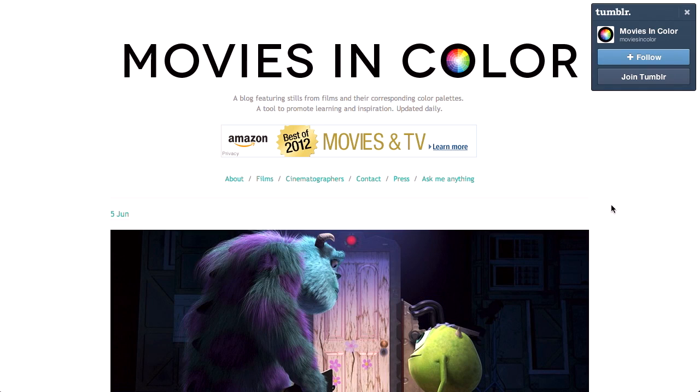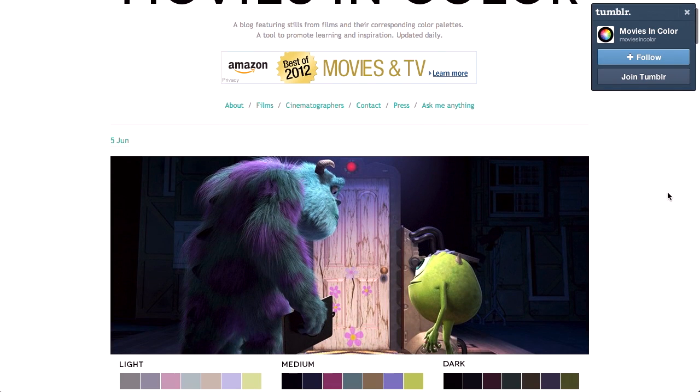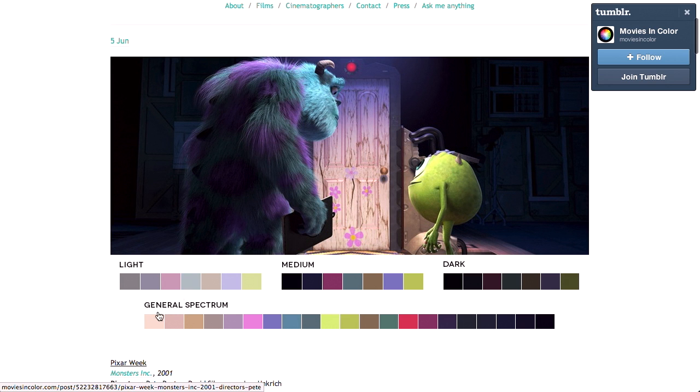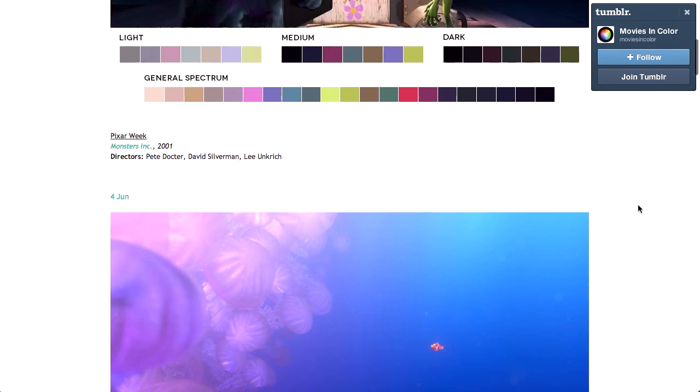First up is this really cool blog called Movies in Color. It's basically a bunch of still frames from movies and then a breakdown of the color palette of that still frame. So really good place to just get some inspiration for creating a color palette for your next web design. There's a breakdown of the light, medium, and dark colors, and then they give a general spectrum of the entire color palette.